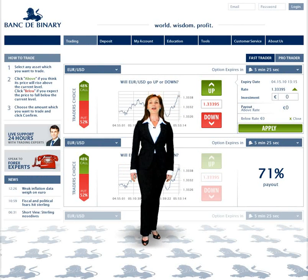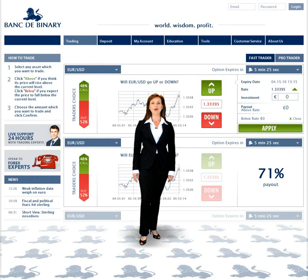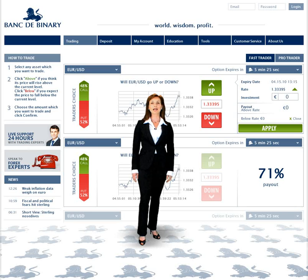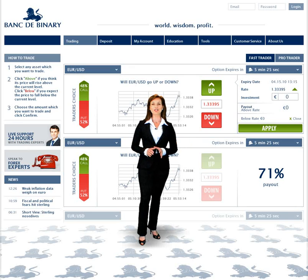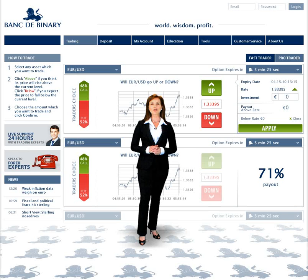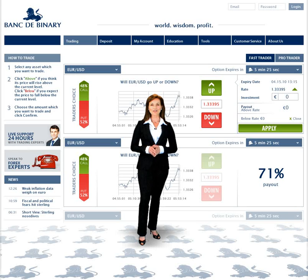Welcome to BeBinary.com's trading tutorial. Here you will learn how to navigate through our trading pages, choose options, make trades, and start getting returns.